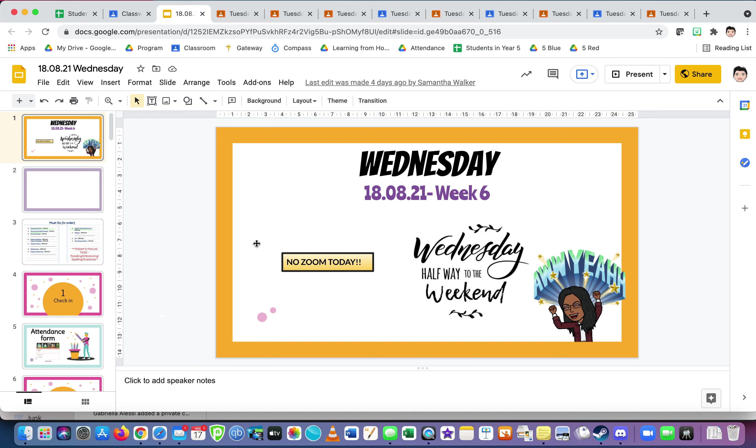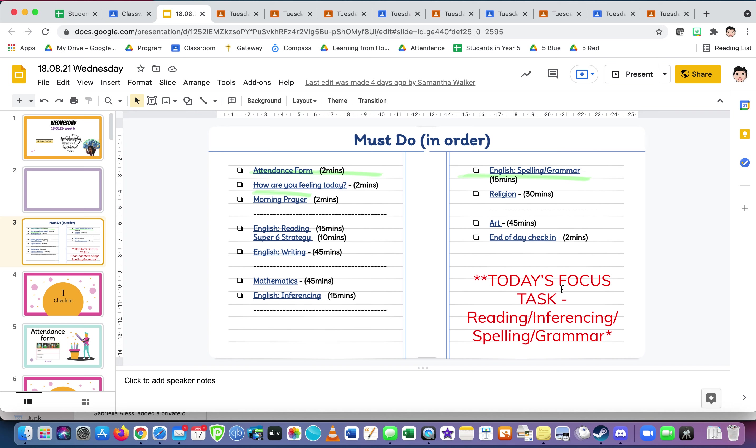Because we're both at school, we thought we won't put a Zoom in case we can't make it. We'll see how things run. That's why there was a Zoom on Monday and no Zoom on Wednesday. Today's focus: task reading, inferencing, spelling, grammar. The reading comprehension strategy is very important. You do the comprehension strategy and your reading. I've always said reading is one of the most important components of your learning, so it's really vital that you do it.